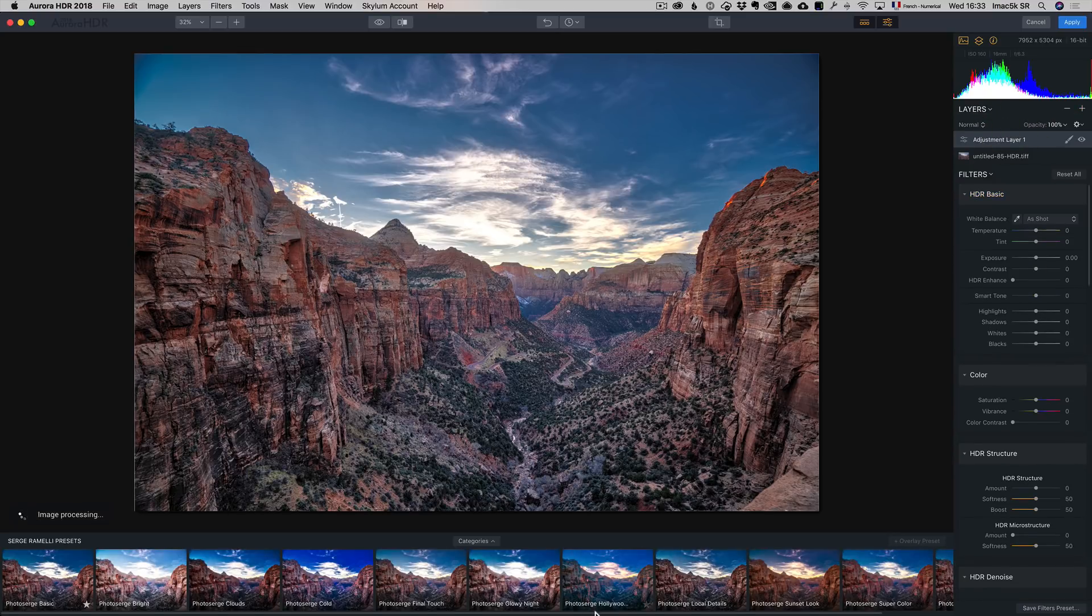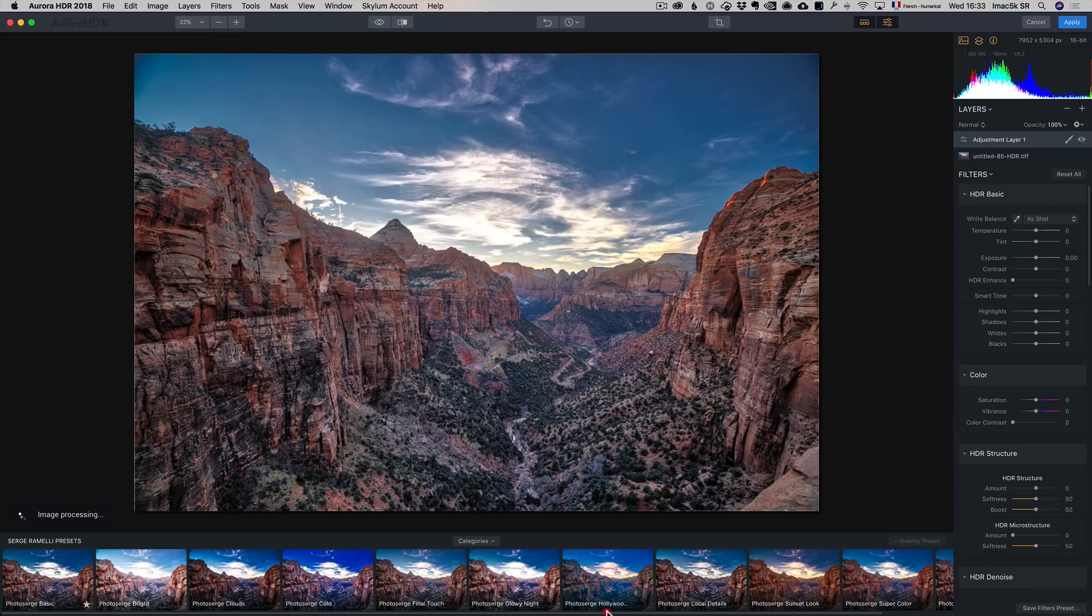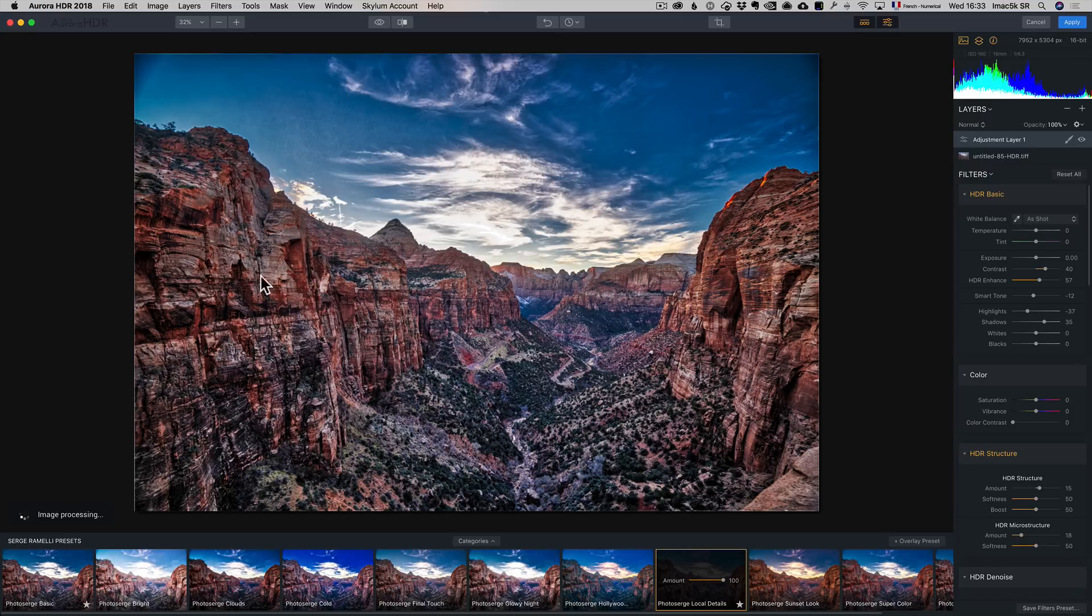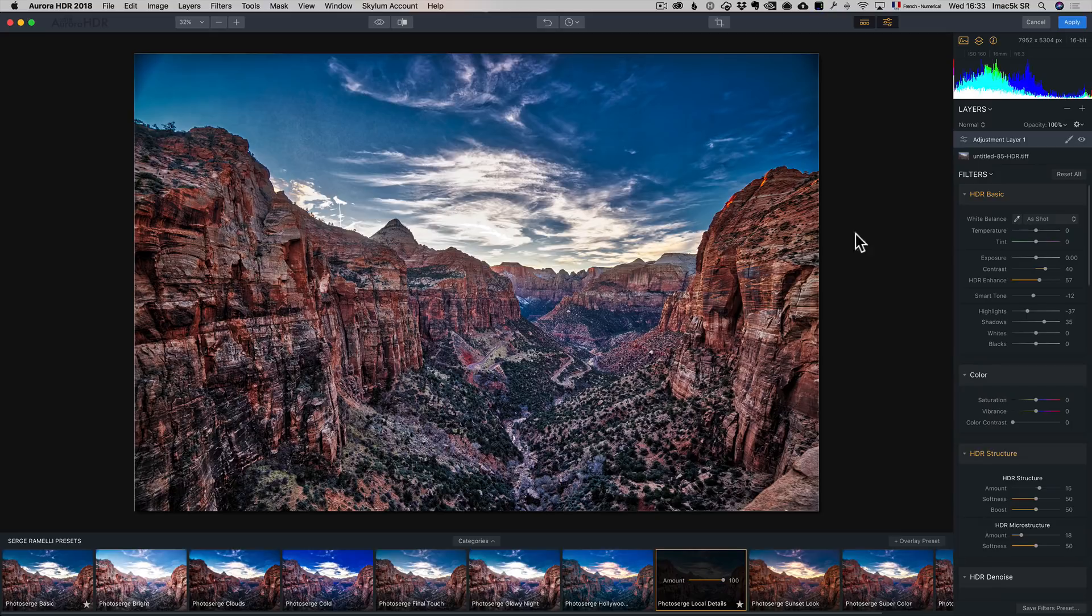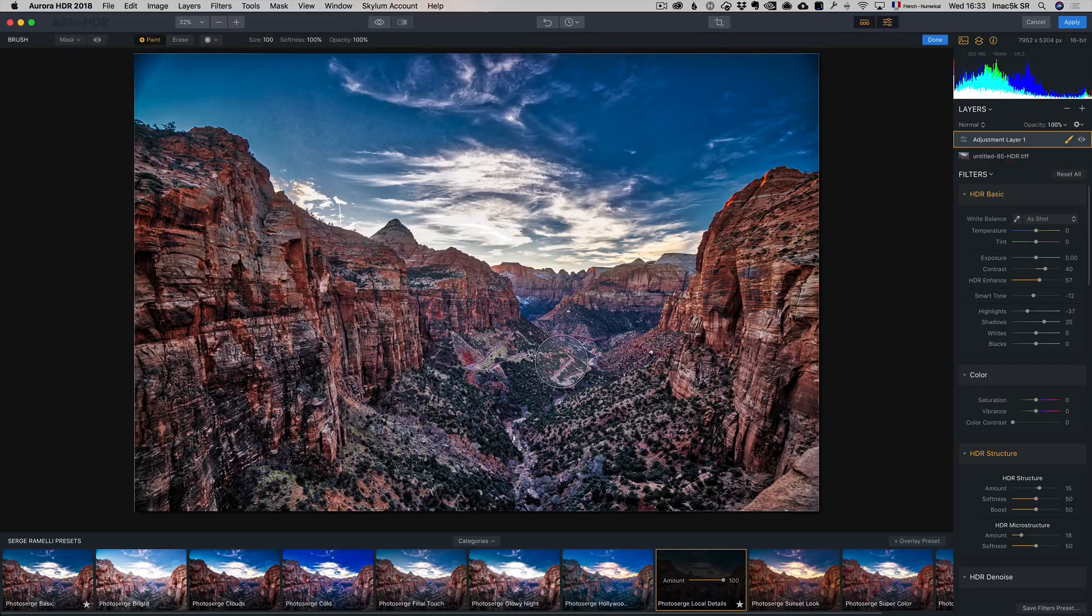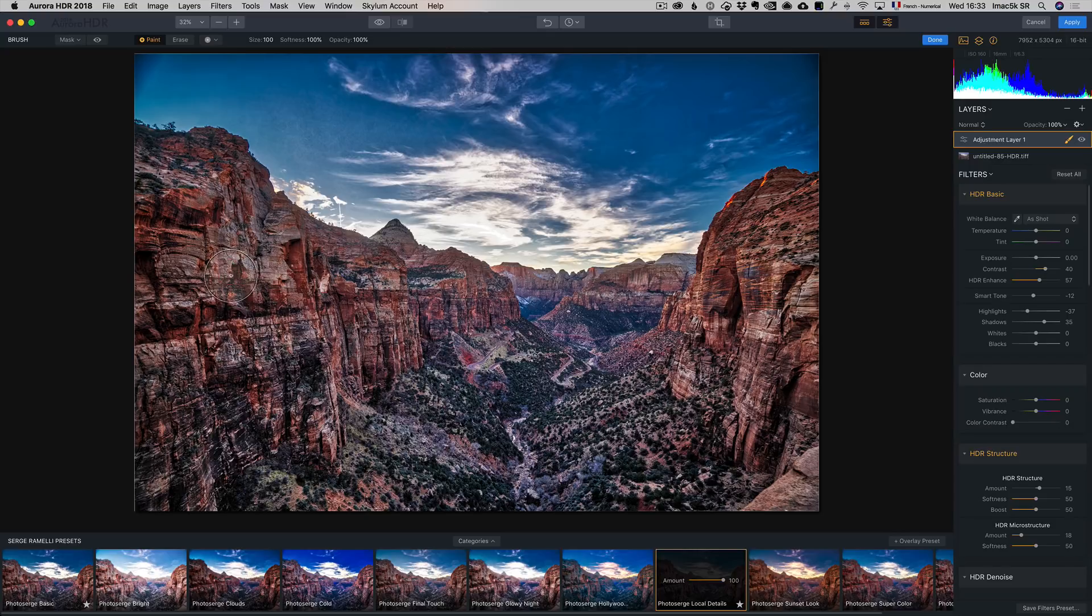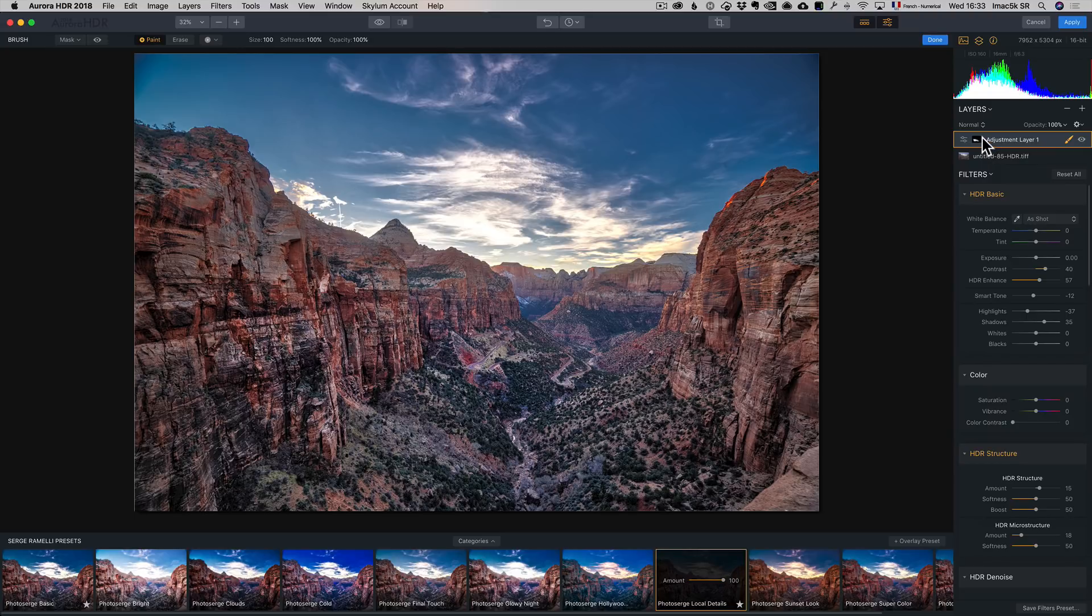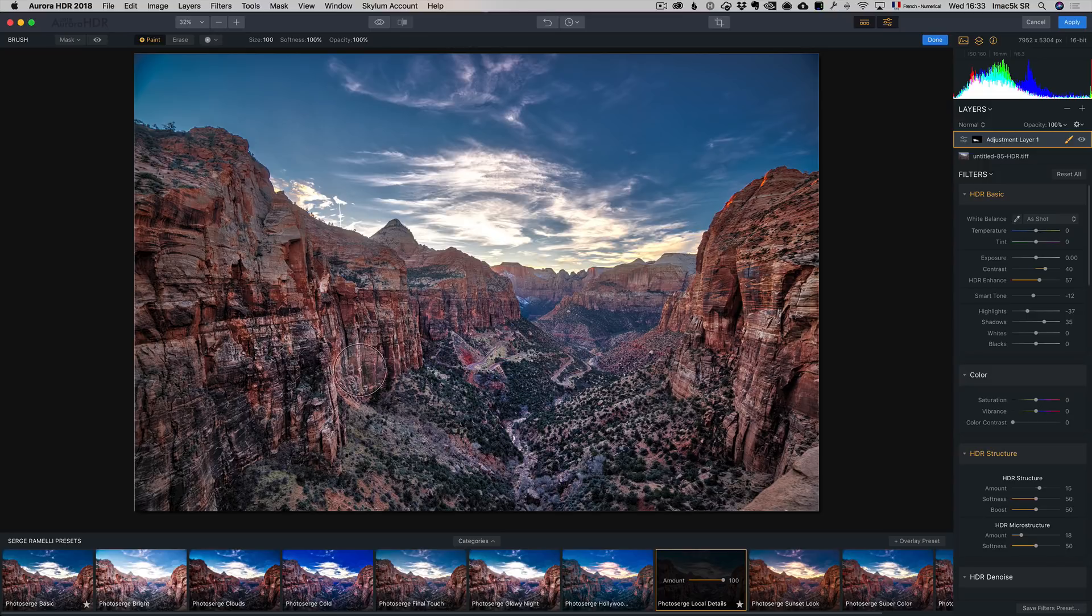And on this one, I'm just going to go to my Photo Search Local Details. Now when I click on Photo Search Local Details, you see it makes a lot of details on the rocks. Now I like what it does on the rocks, I don't like what it does on the sky. So what I can do is I can take a little brush, I click on brush here, and by default as I'm painting, you see right now the effect is being applied everywhere, but as soon as I'm going to start painting, it's going to create a black mask, and black conceals, white reveals, and as I brush, I'm bringing that detail effect just where I want it.